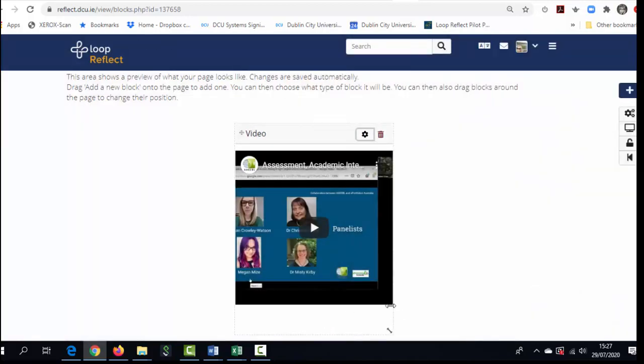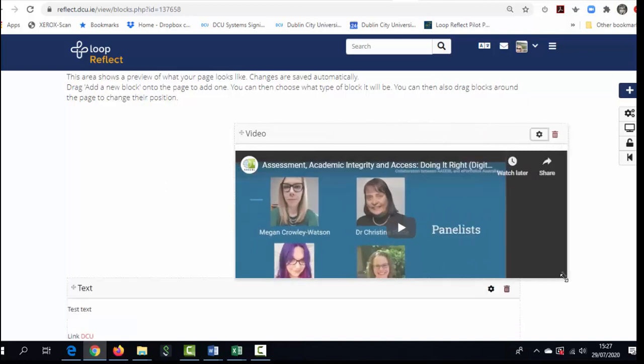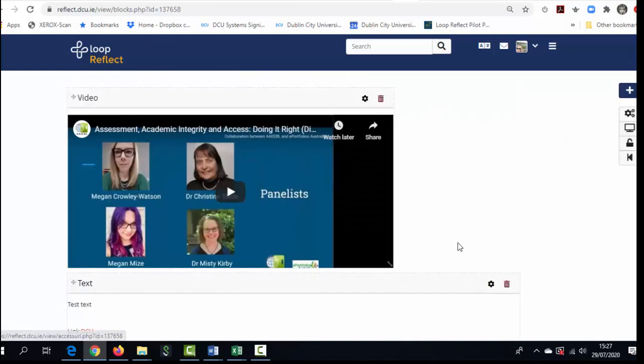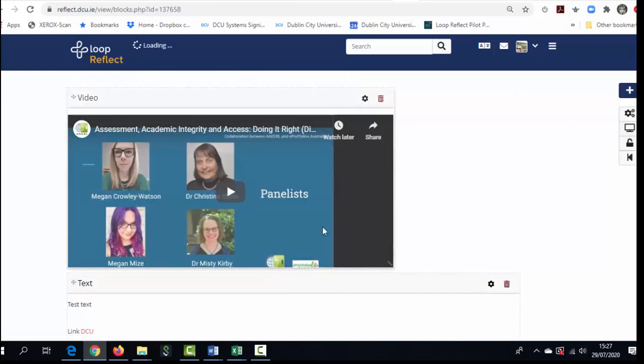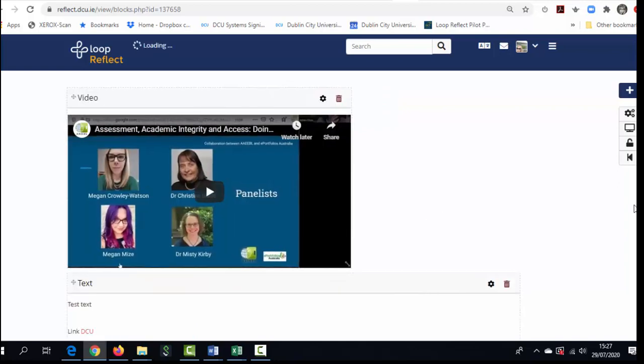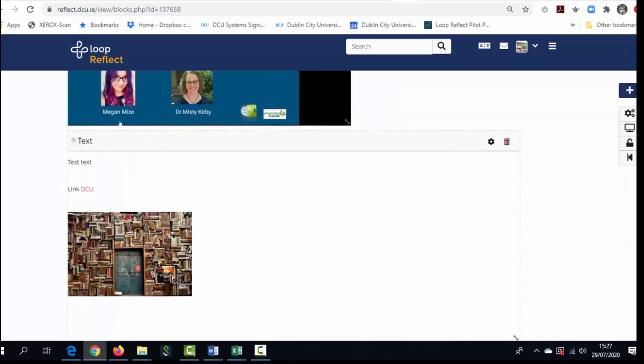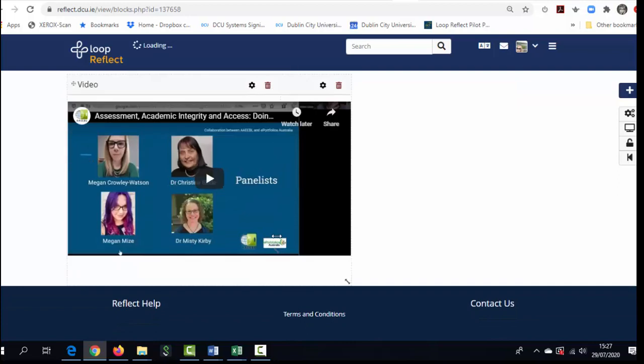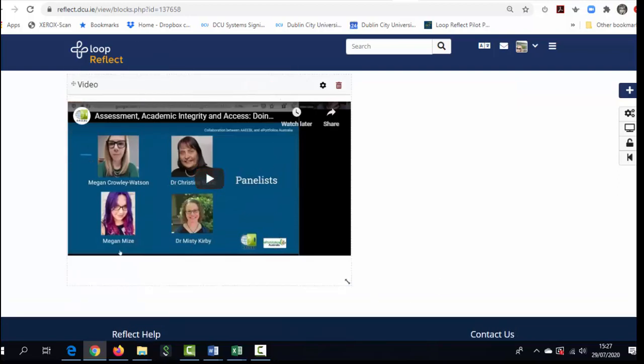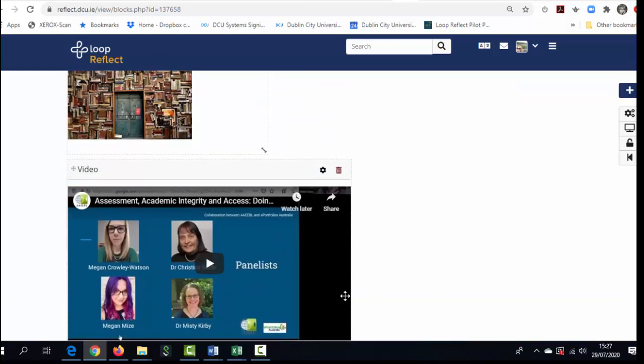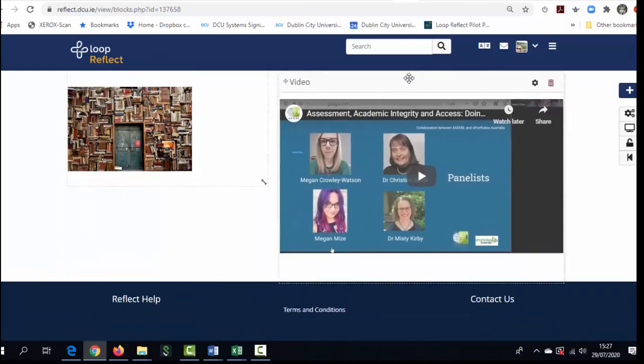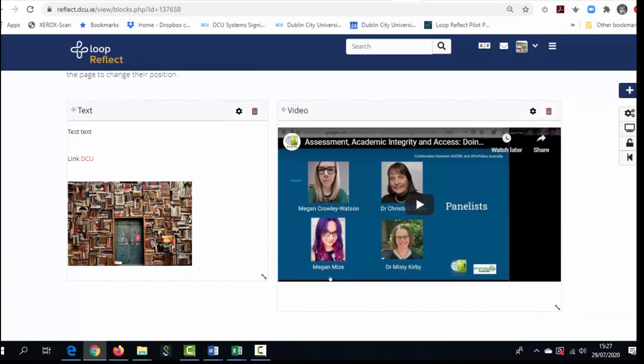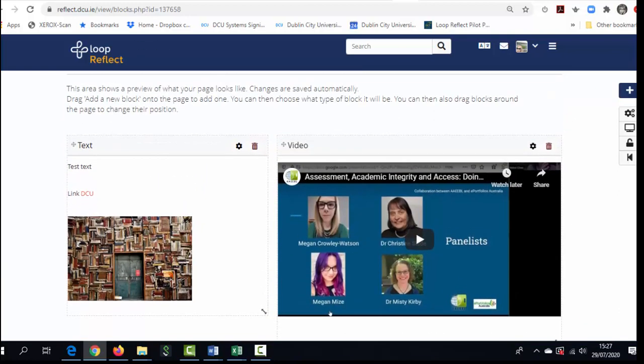Now I can rearrange this page as I wish. Perhaps I want to resize this block and drag it around. I can do the same with this block and then I can rearrange them on the page so that they are beside each other. And that is your first e-portfolio page created.